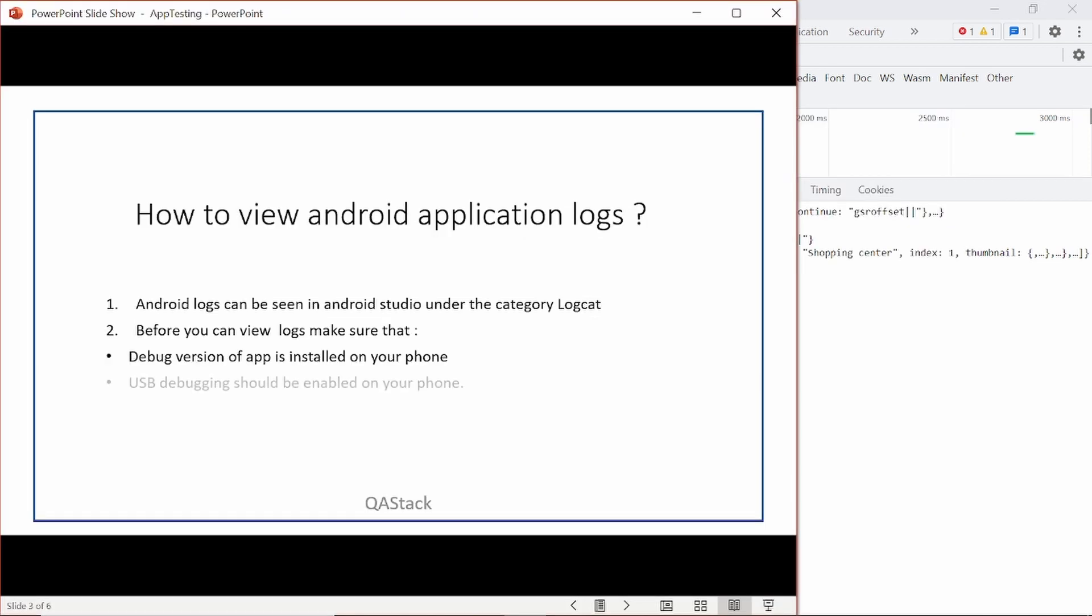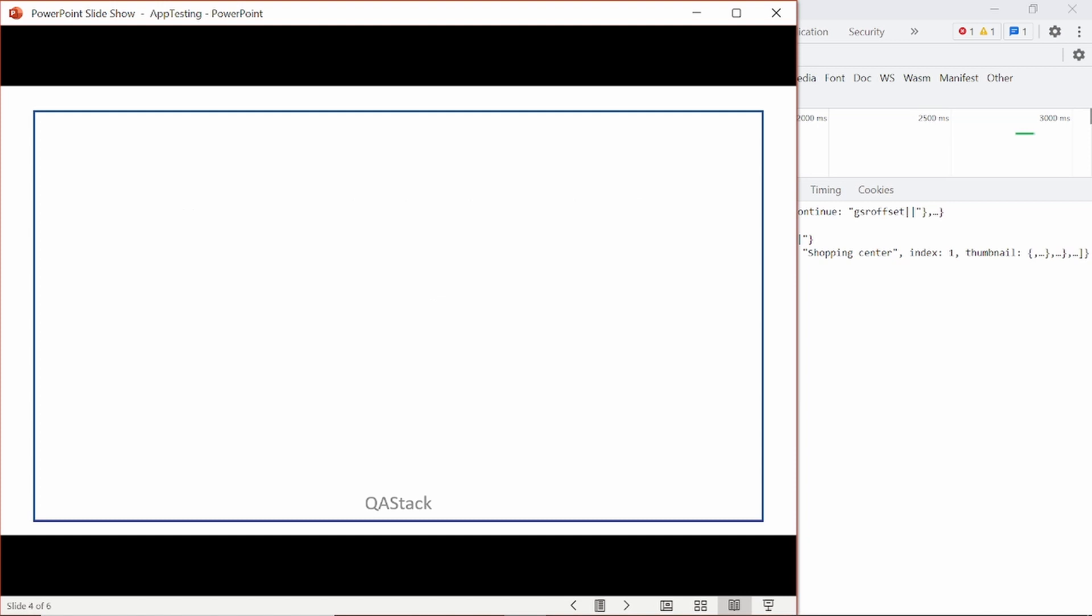That is how to view Android application logs. To view Android application logs, the first thing which you need is Android Studio. So you can download Android Studio.